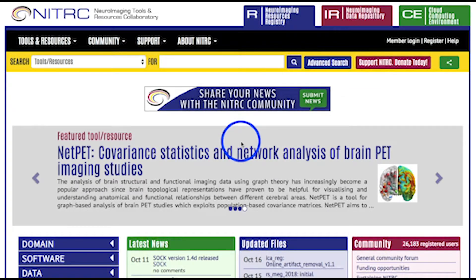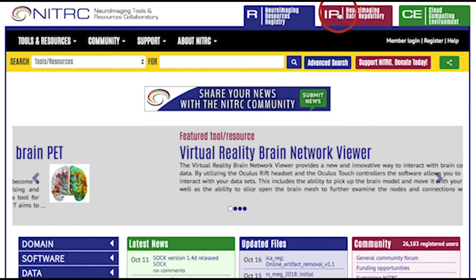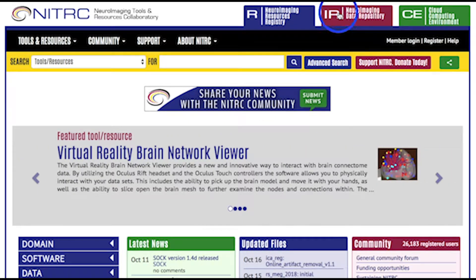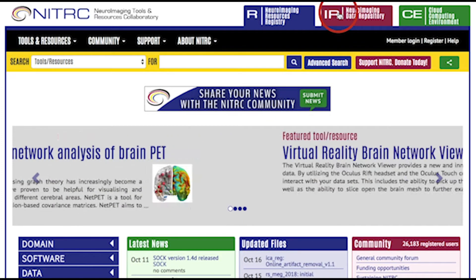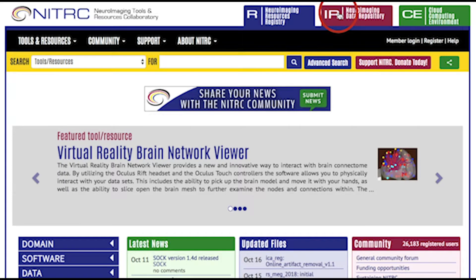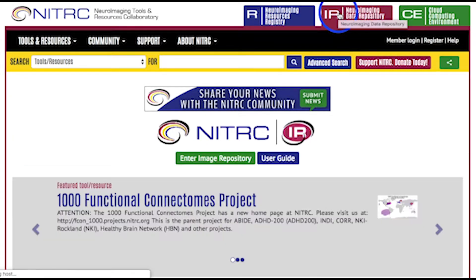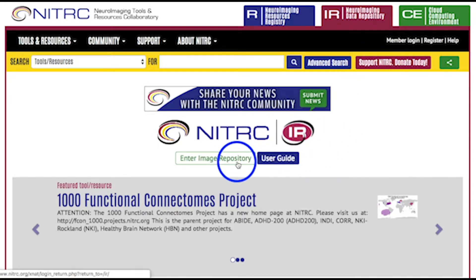As a user, you can search for and freely download publicly available datasets. You may access the Image Repository with the tab in the site header designated for Nitric IR. On this page, you can see the latest Nitric IR-related information and enter the Image Repository.